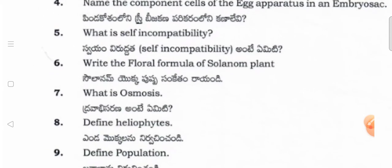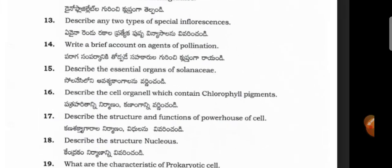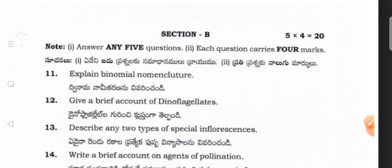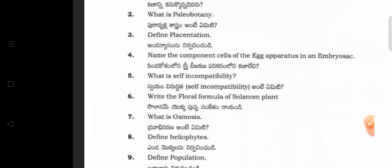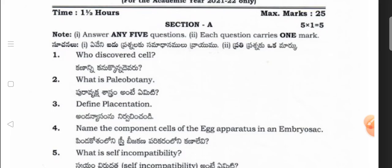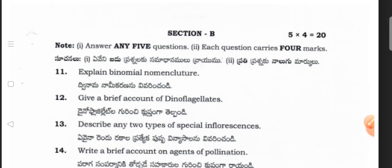This section has ten questions and you have to write any five — that is the 50% choice in Section A. In Section B, answer any five questions; each question carries four marks. So Section A is five marks and Section B is twenty marks. The botany question paper consists of 25 marks, and zoology is 25 marks. Section A: ten questions, attempt any five, each one mark — five marks total. Section B: five questions, each four marks — twenty marks total. Overall botany question paper is 25 marks.